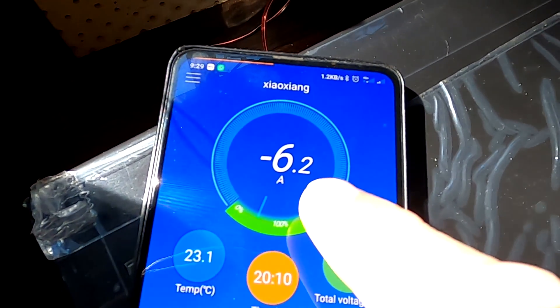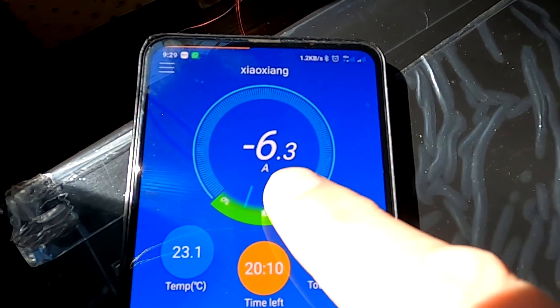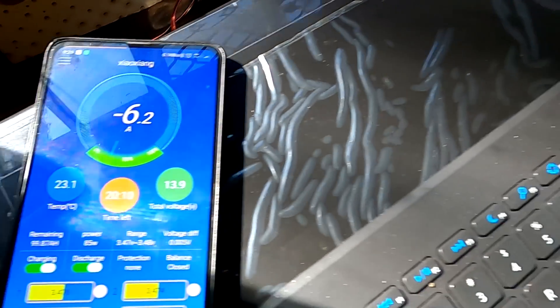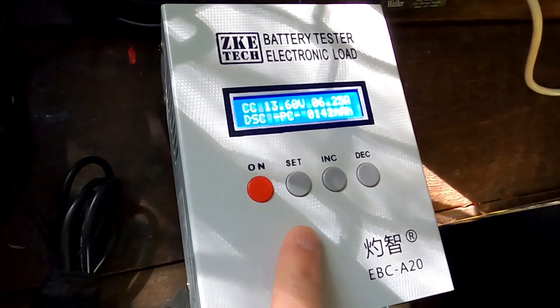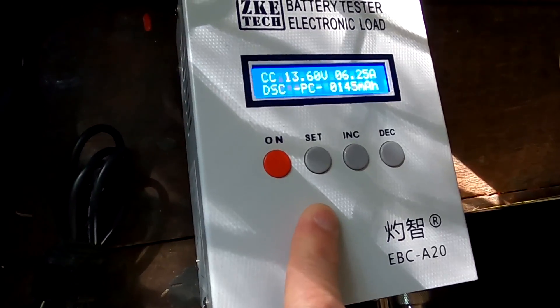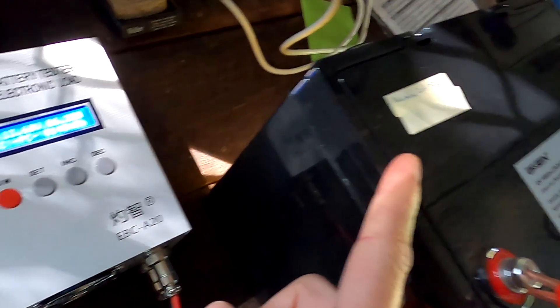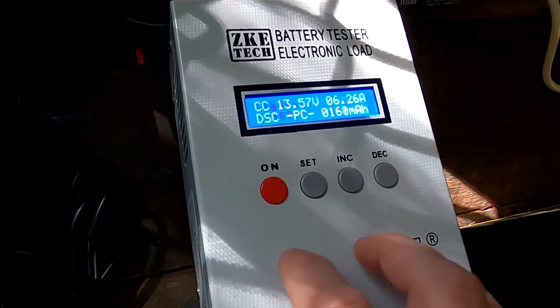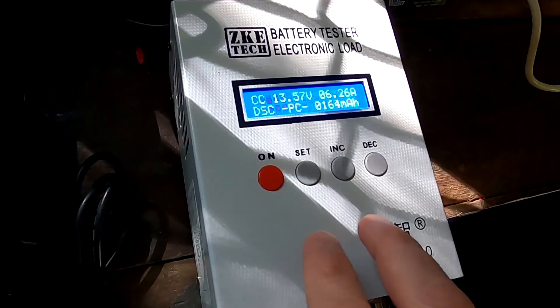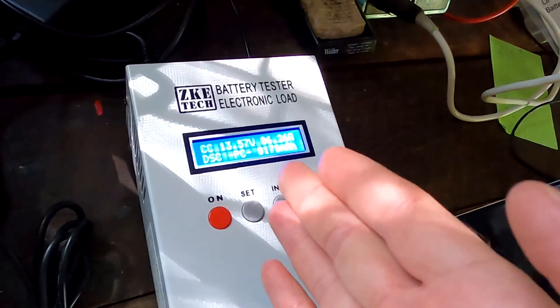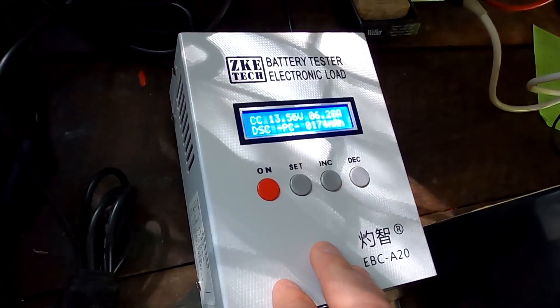I actually just realized we are only discharging with six amps because the CKE tester has a power limit of 85 watts and we have a 12 volt battery. So single cells it can discharge with up to 20 amps but a full battery only with 85 watts apparently.